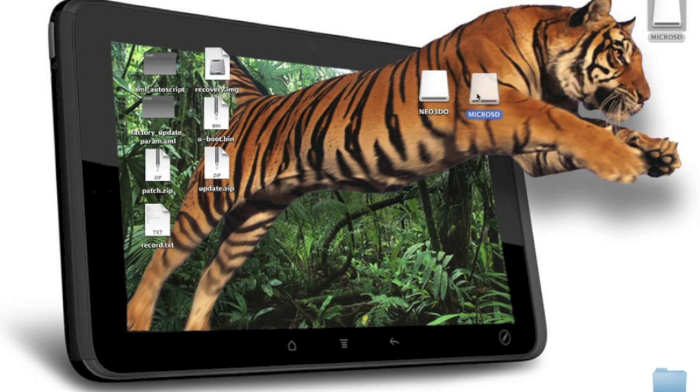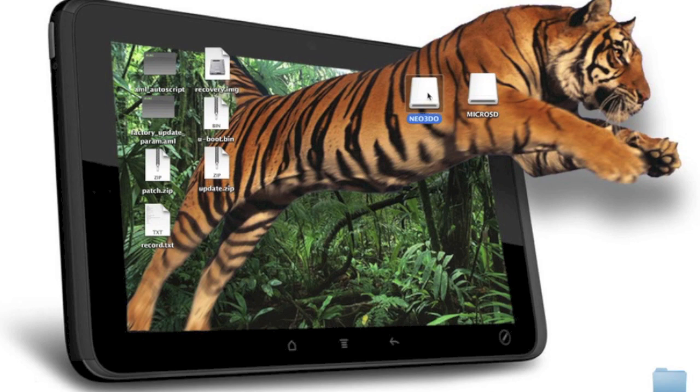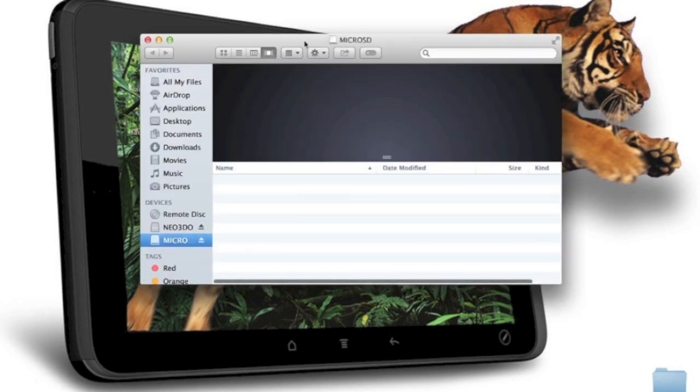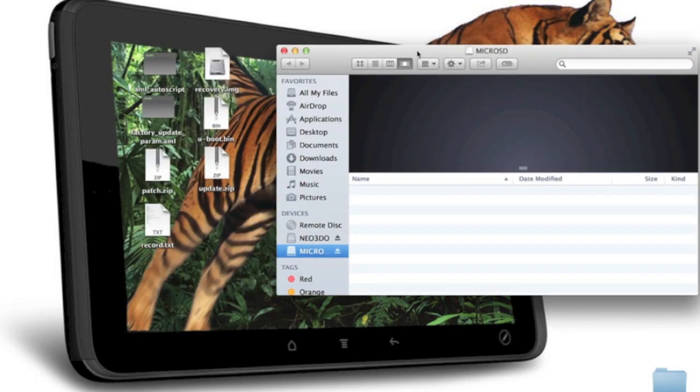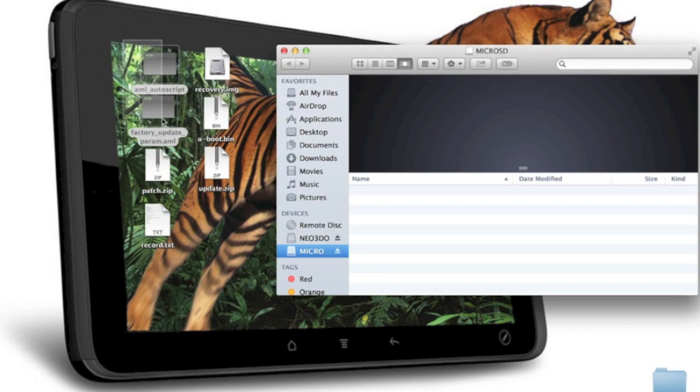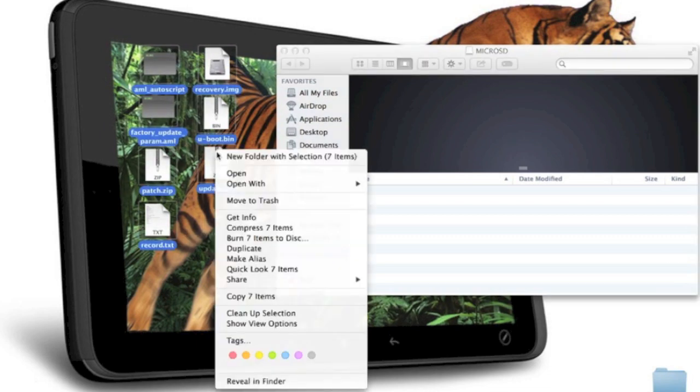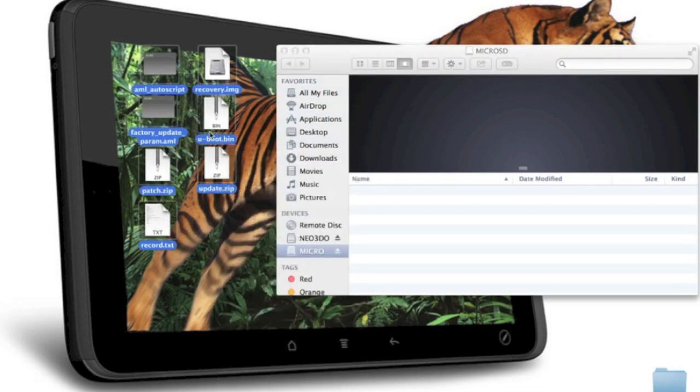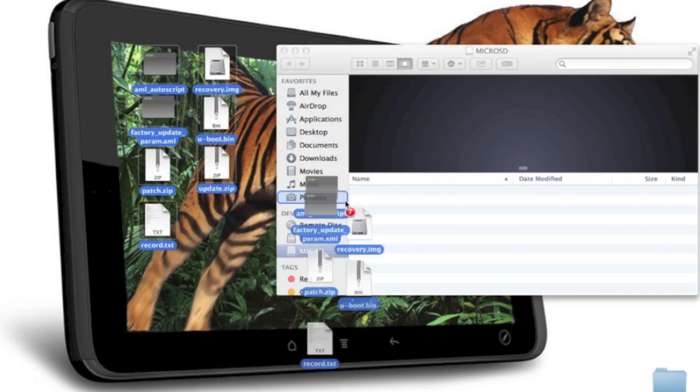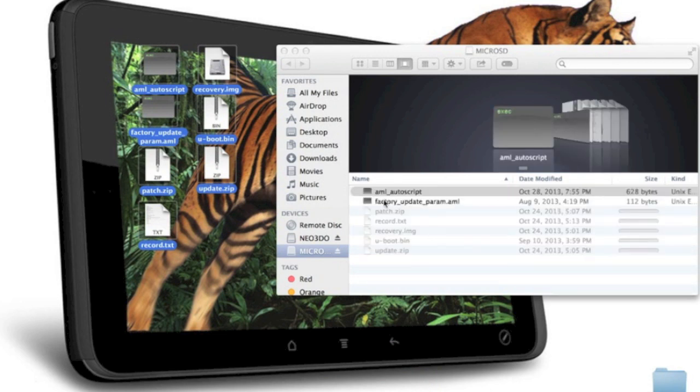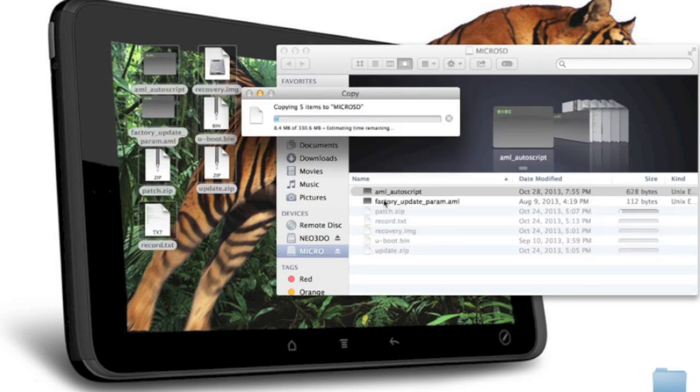Right here we've got my micro USB and my Neo3do device itself, so we will open up the micro USB and drop all seven files just like that onto the micro SD card.